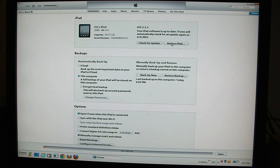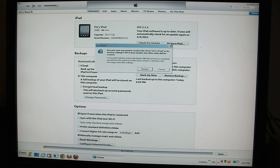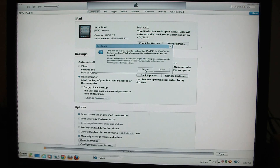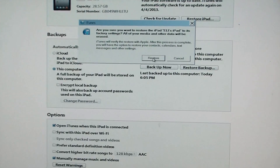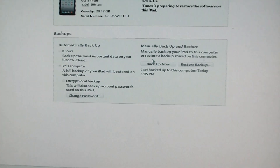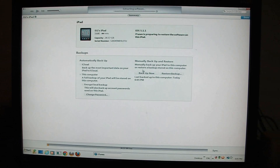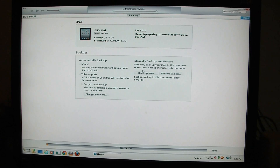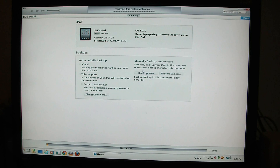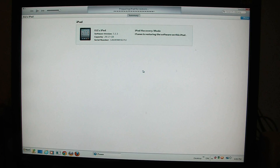So what you do is you click on Restore iPad, and confirm Restore through the prompts.